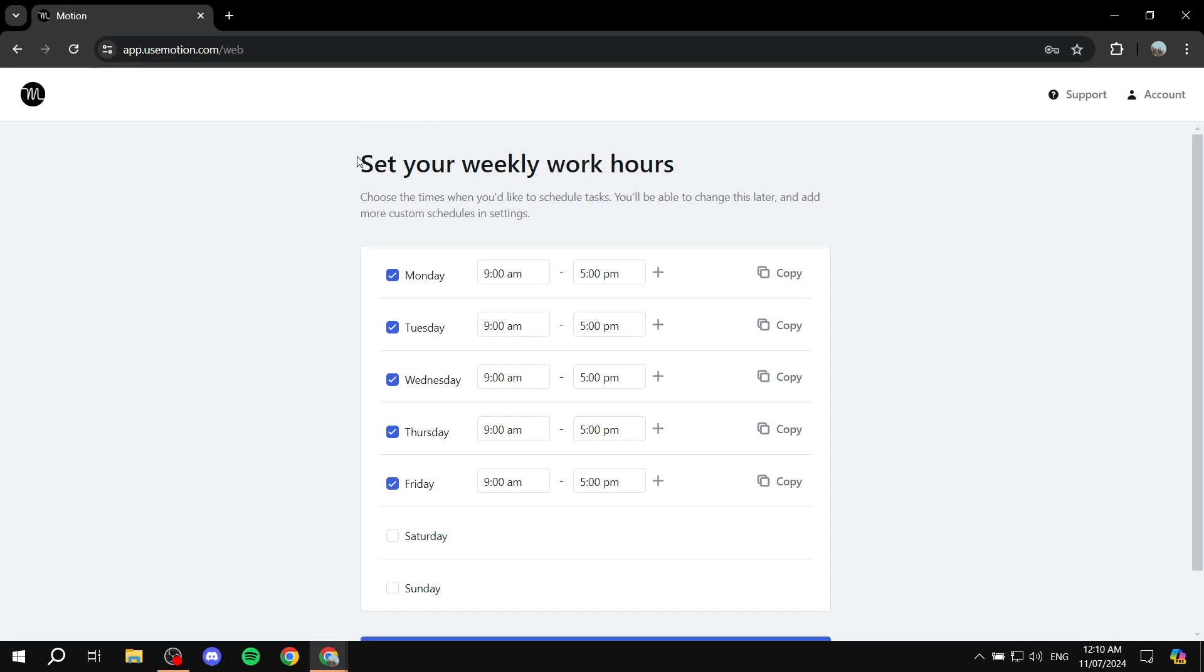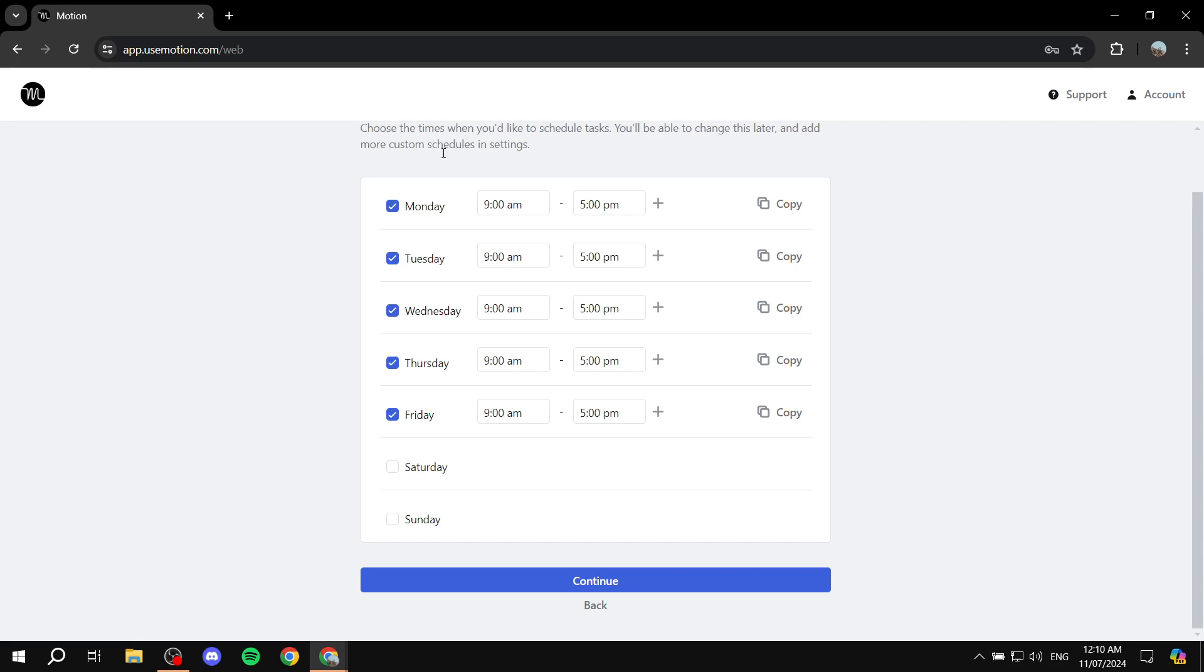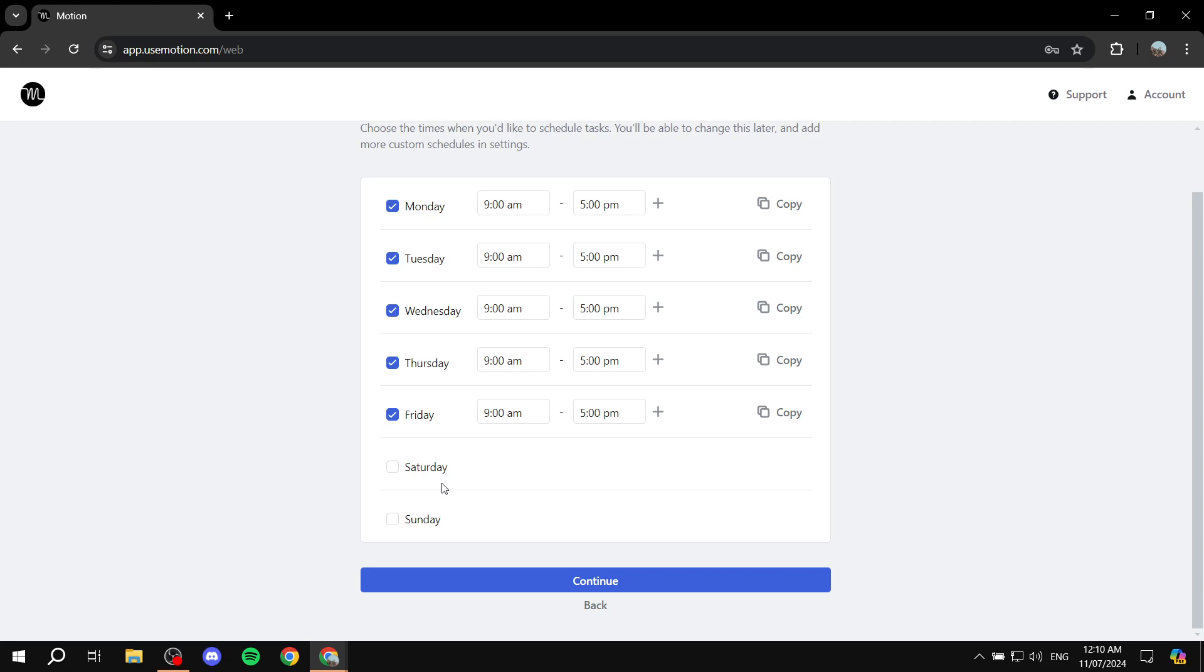And now you will need to set your weekly work hours. Basically, you will need to set up the days that you want to work in, the days that you think you will be available for work, and leave off the times and dates that you don't want to work in. Now, this is also very important because, like I said, Motion does use AI to help see whether or not a task should be in a specific date or time or not.